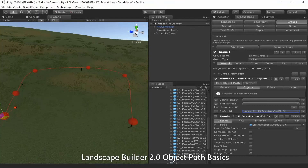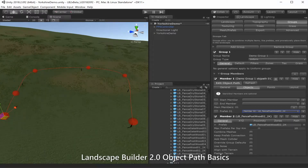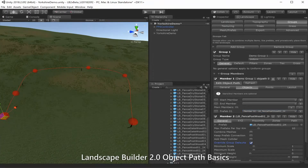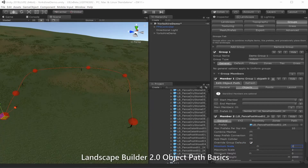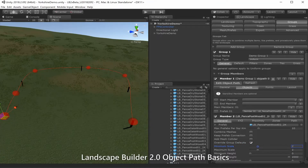We've added a few fence posts. For the sake of this demo we might scale these fence posts up a little so they're a bit more obvious to see. There we go.